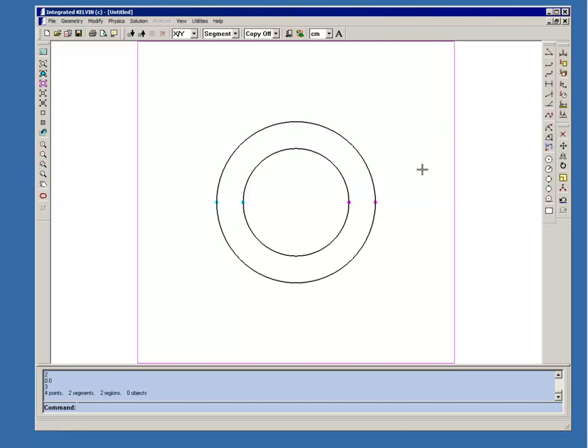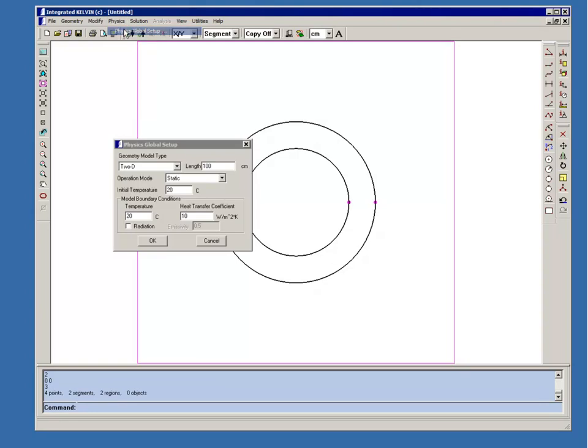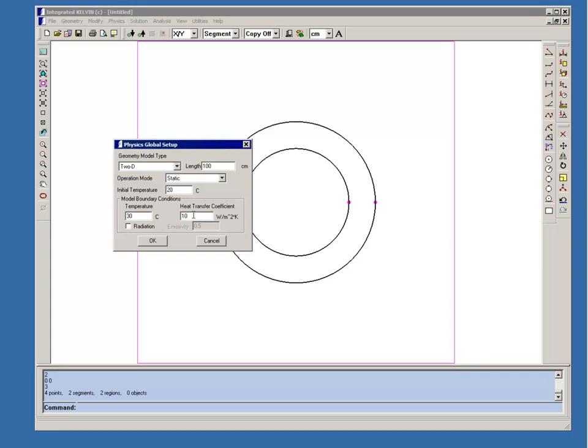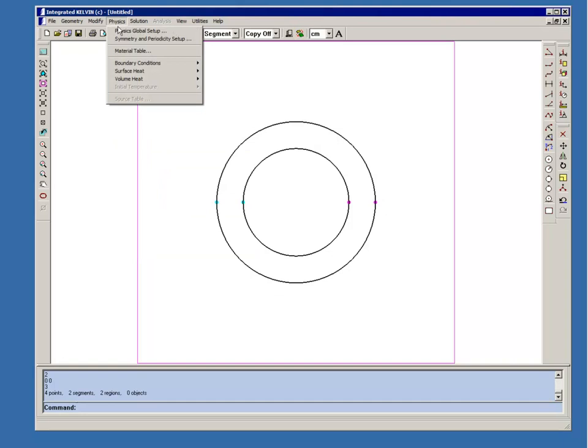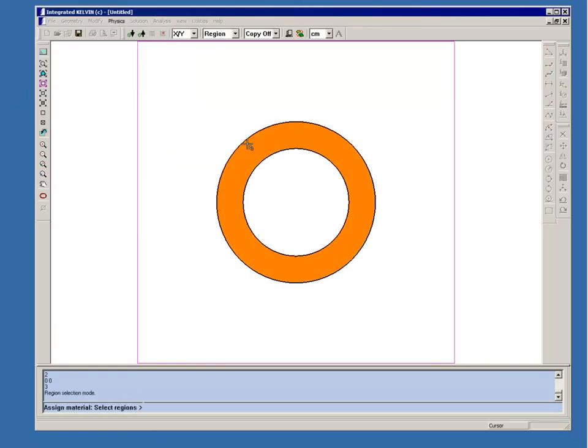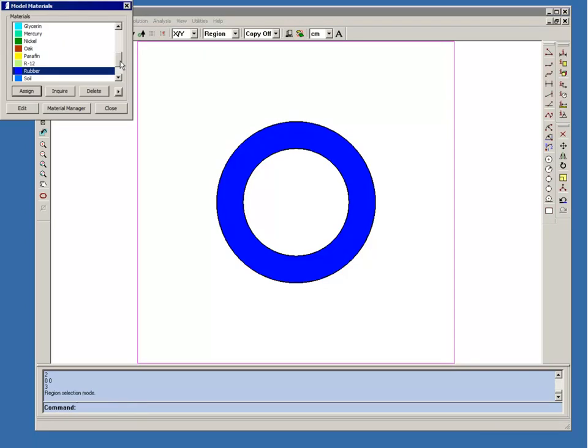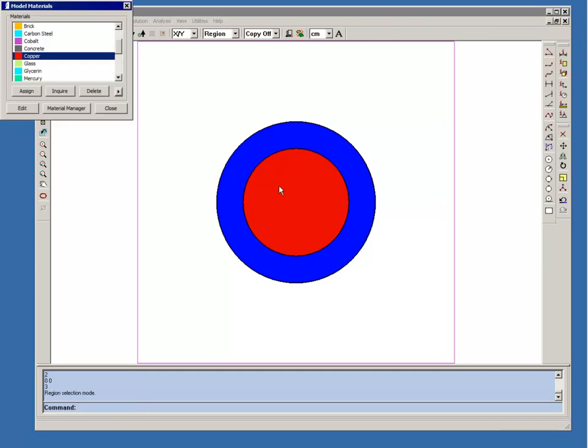Now we'll begin to assign physical properties. We're going to assume that the ambient temperature is 30 degrees centigrade. And we'll assume that the convection heat transfer from the surface of the rubber, the coefficient will be 3 watts per meter squared kelvin. And then we'll assign some material properties. We'll assign rubber to the insulation region and copper to the conductor region.